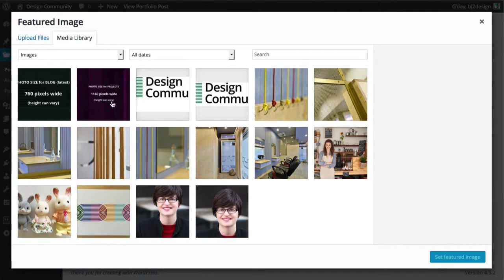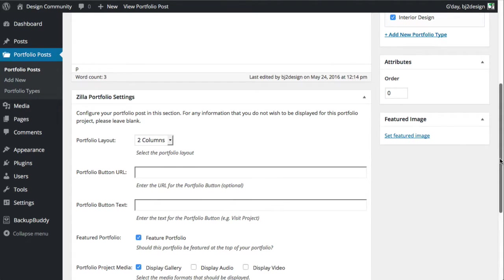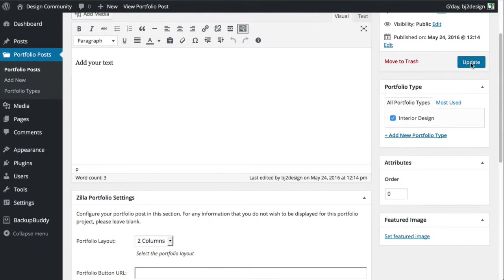So once again we'll just select this one, set feature image, and click update.